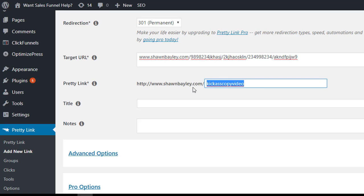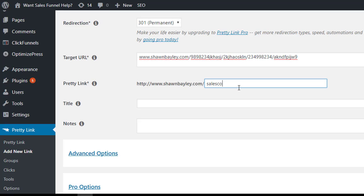a name that we want, and we can call this anything we want here. We could call this just copy video, sales, sales copy secret. I guess I've used that one before. All right, seanbailey.com, slash, sales copy. Let's just go with sales copy for this one. Video. seanbailey.com, slash, sales copy video.